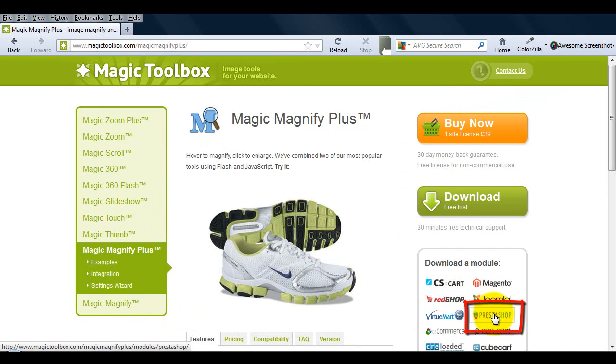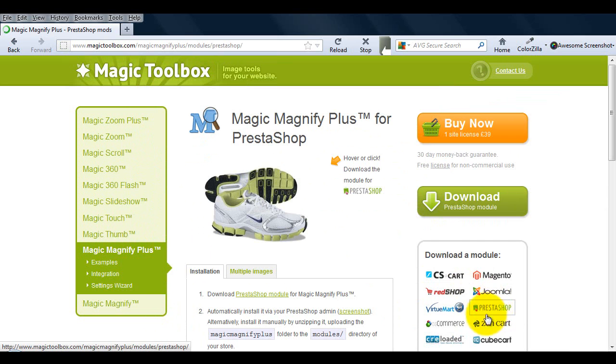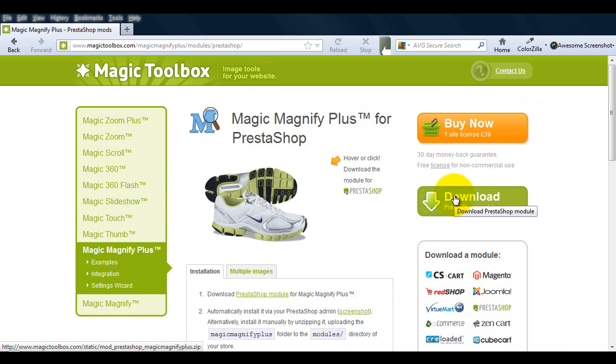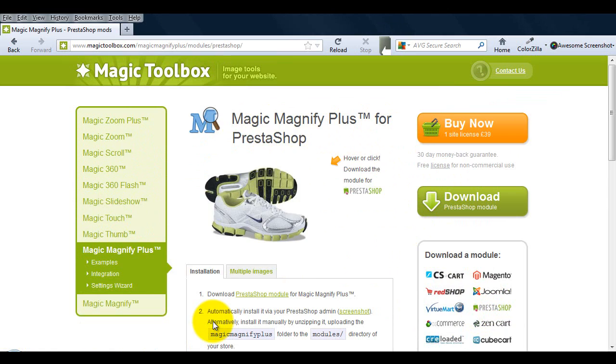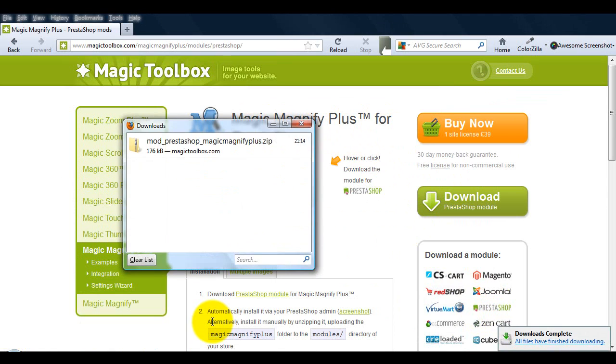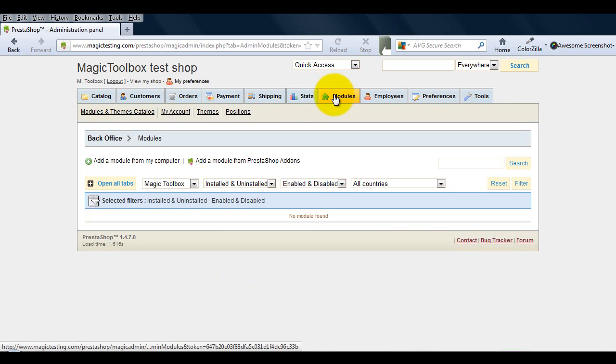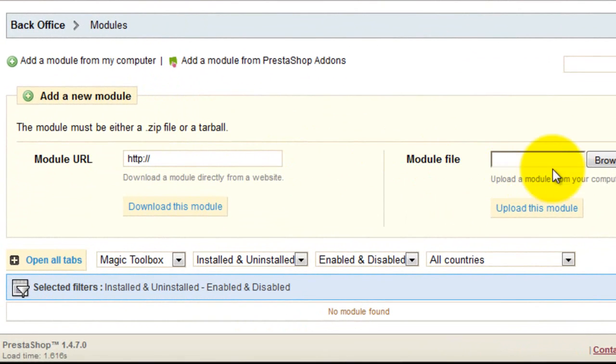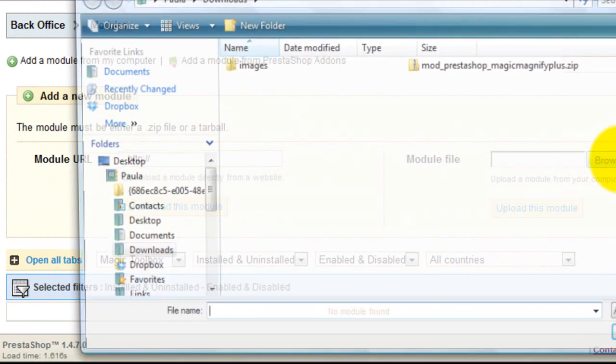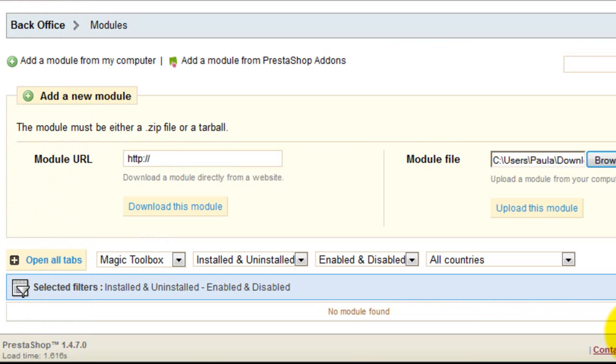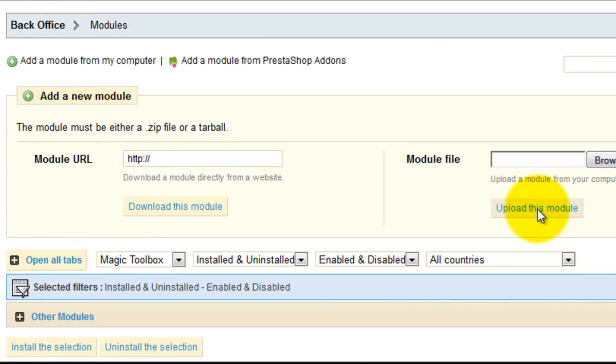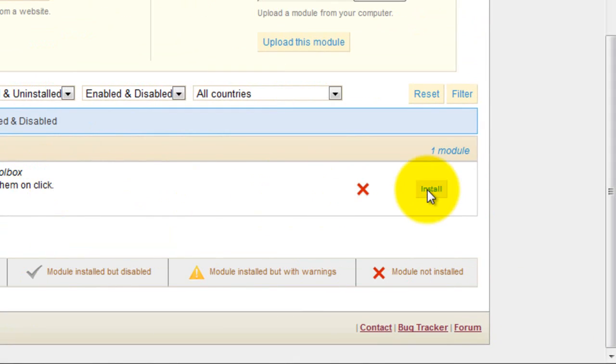To start the installation we need to go to the Prestashop page and download the demo version which will be saved to our computers as a zip file. Next go to the modules section of your admin area and upload the demo version we've just downloaded. The file is called Mod Prestashop Magic Magnify Plus. Select upload this module. Once the file is uploaded select other modules. Find Magic Magnify Plus and select install.